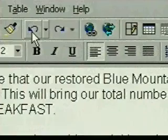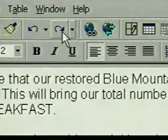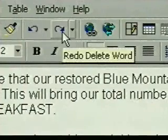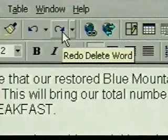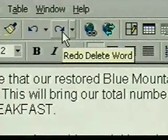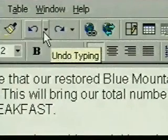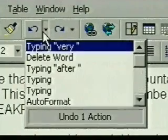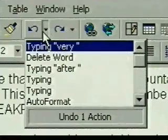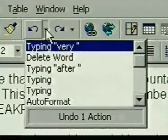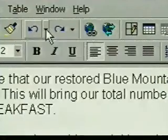We can redo our last undo with the Redo button. And to undo or redo more than the last change, we click on the arrow next to the button to display a list of the changes we've made. We're fine with our changes now, so we close the list.